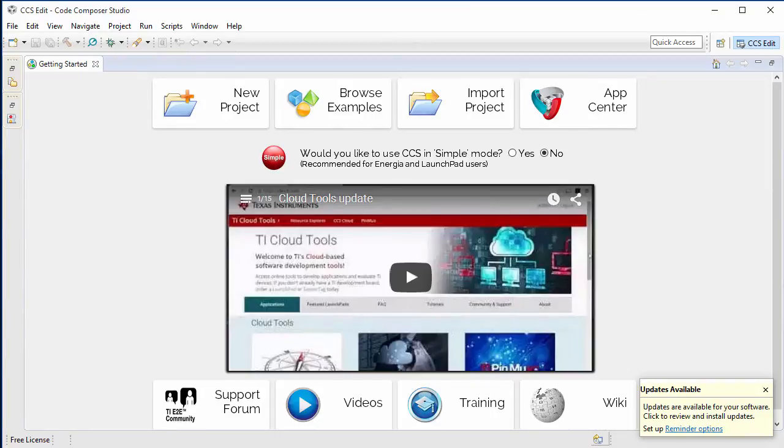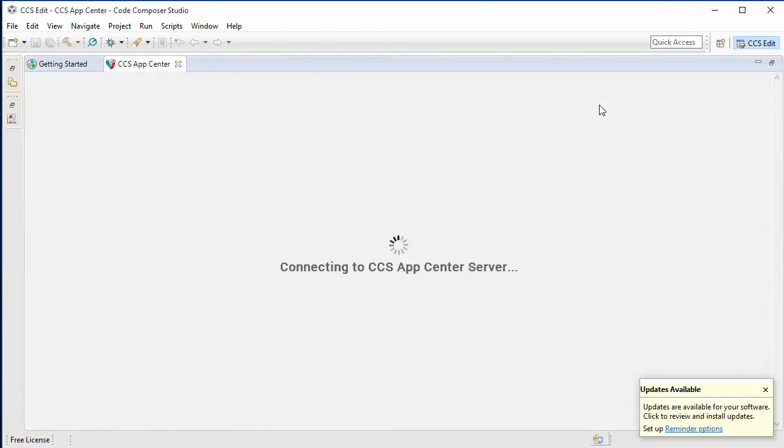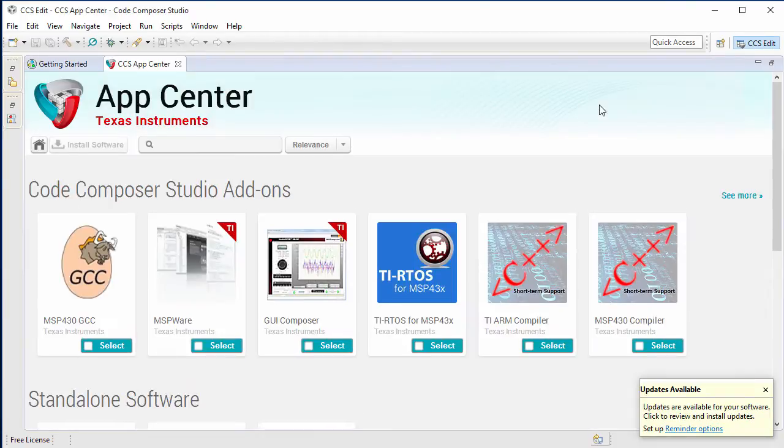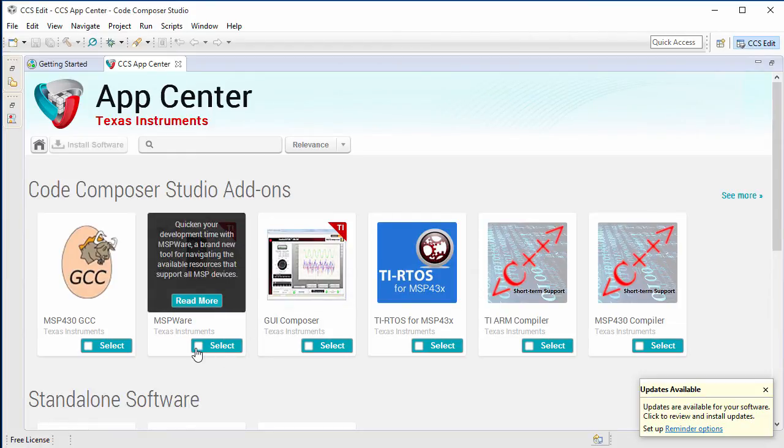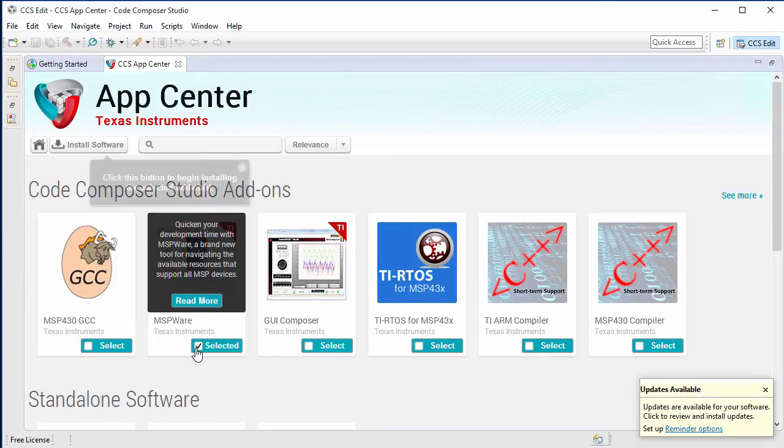CCS will appear with the Getting Started page open. Let's click on the App Center to look for additional CCS add-ons. From the App Center, let's get MSPware, which has some examples we need for Launchpad.